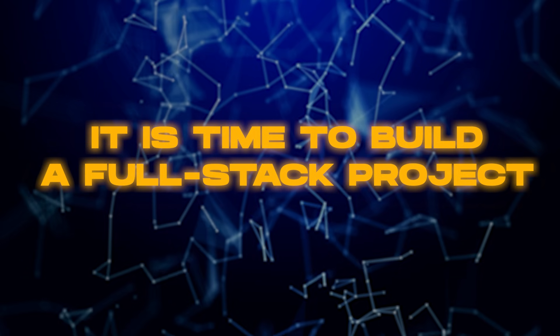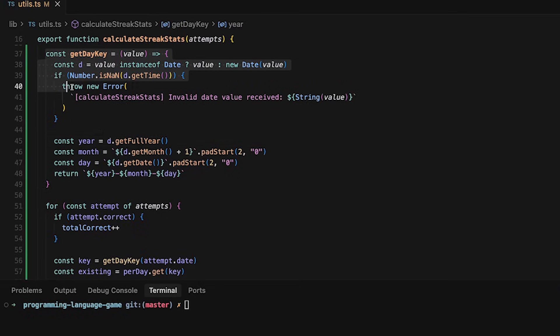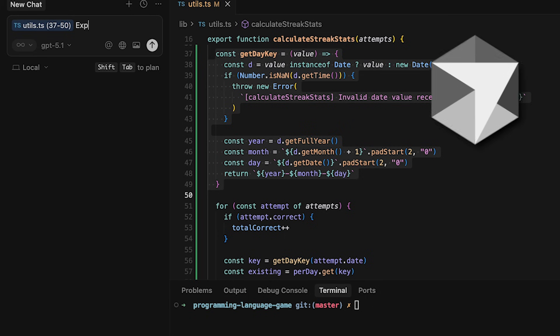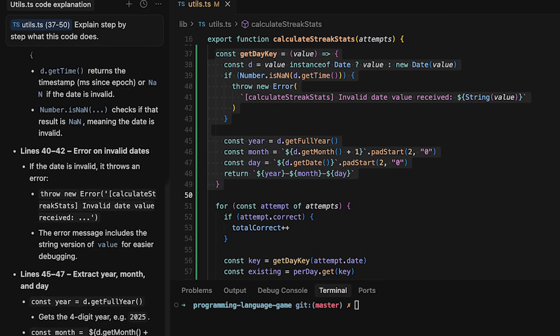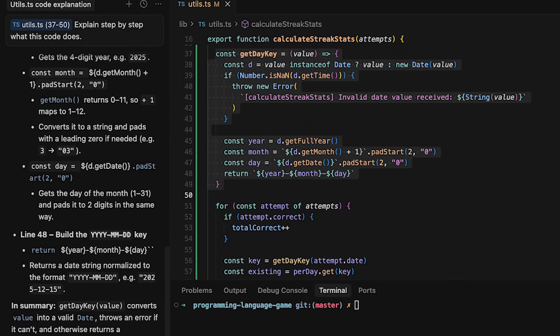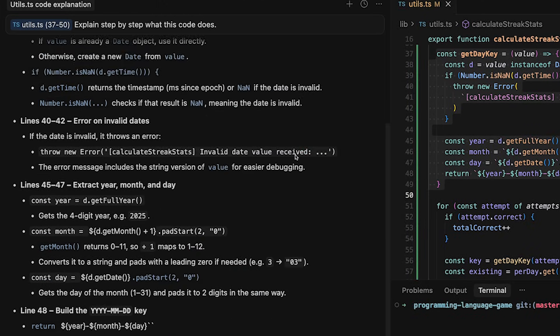With all of this information, it's time to build a full-stack project. You can expand on something you've already built or build something completely new. In particular, I want you to add some degree of persistence with a database and probably some custom backend APIs to interact with that database. With this project you can start using just a little bit more AI — still write most of the code by hand, but experiment with tools like Cursor for autocomplete functionality, to improve your code, and to help figure out how to structure things.